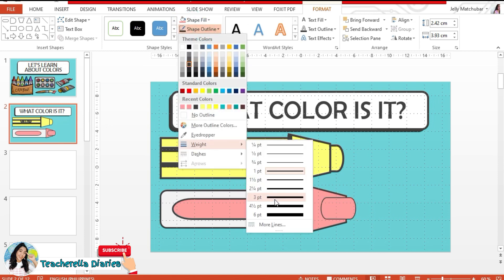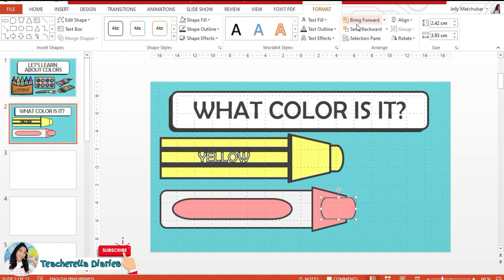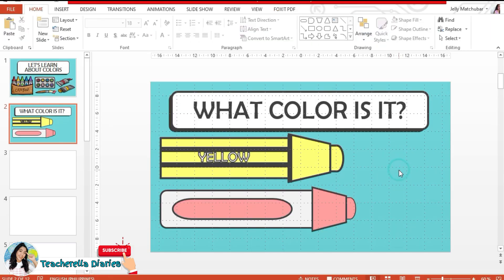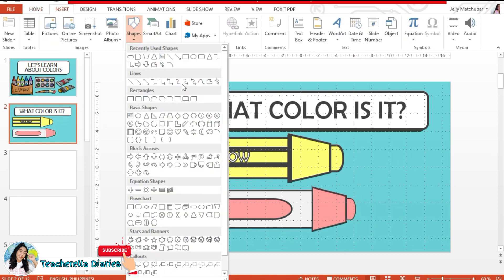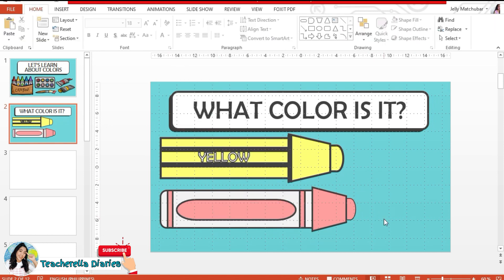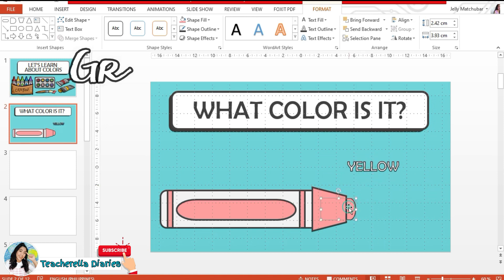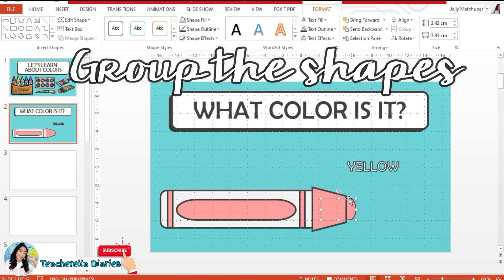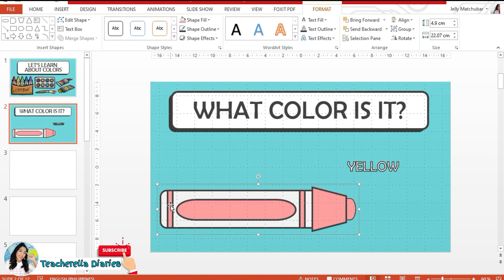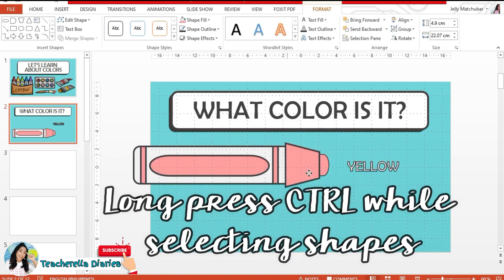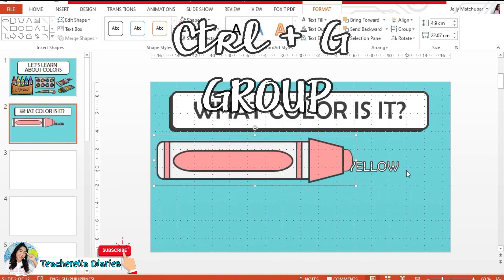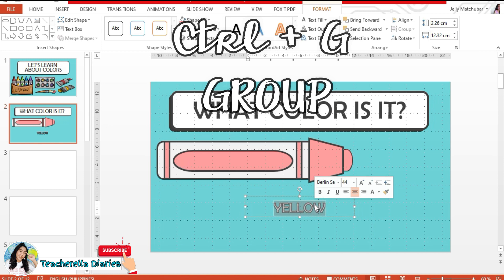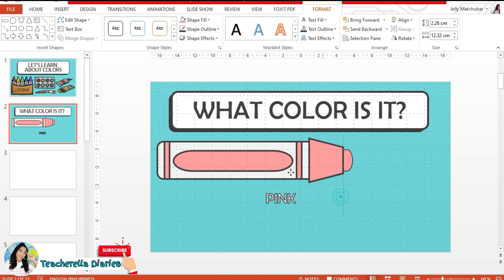An important thing about making your own clipart is layering. As an example, itong tip na ating crayon, ilalagay natin sa likod, hindi sa harap. So let's not forget to layer our shapes properly. Finally, group the shapes into one clipart. How are you gonna do that? Select each shape, one by one. Select and then i-press mo lang yung control. Long press habang sineselect. Then, once you're done selecting all the shapes, control plus G. It means ginugroup mo sila. You're grouping all of the shapes into one clipart.